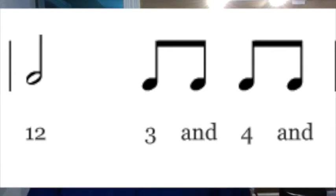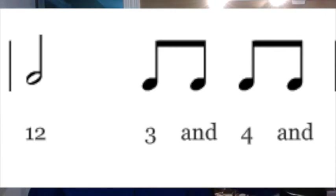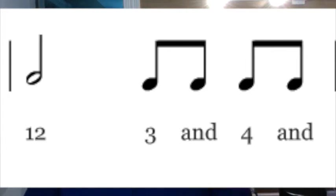So our half note gets the first 2 beats because it's worth 2. Make sure you write 1 and 2 together and not just 2, because then where is beat 1?